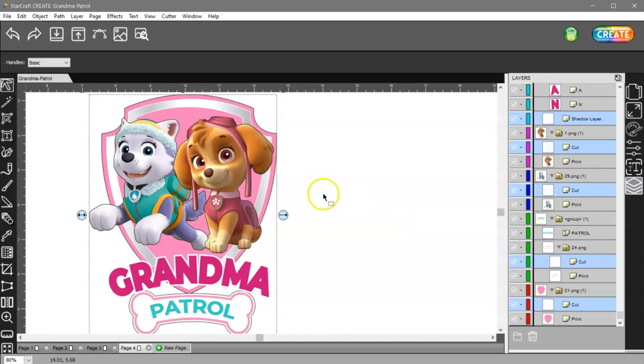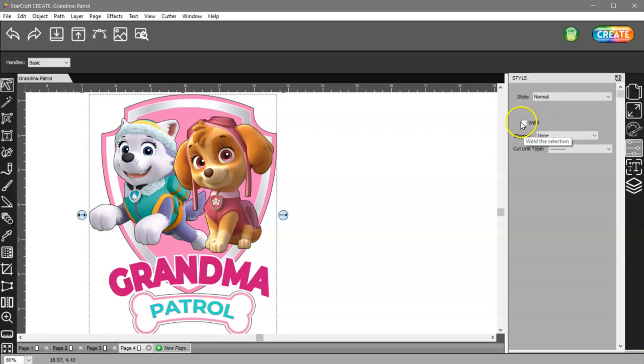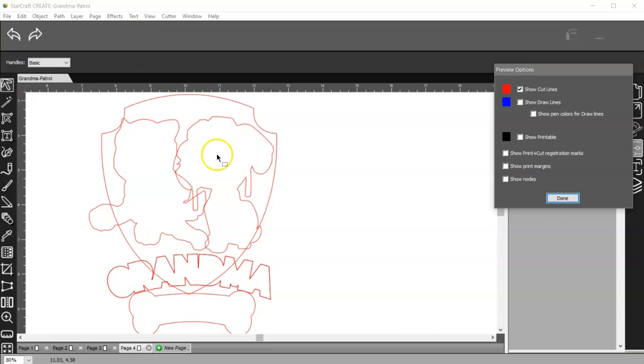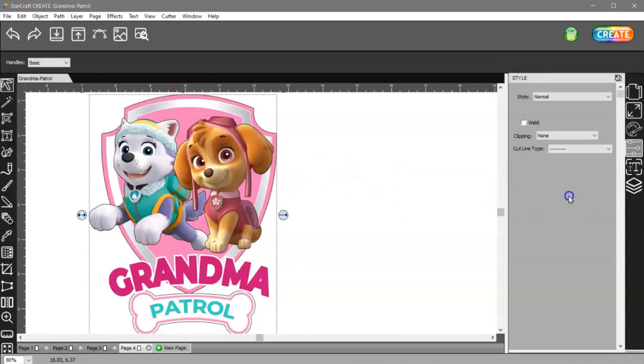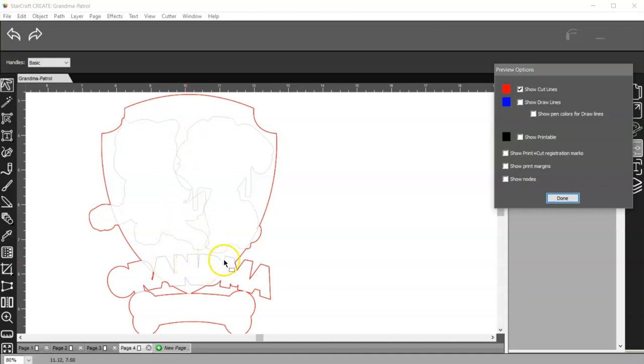So then what I'm going to do is come over to the Style panel, and you have a weld box here that you can check. This is temporary. It's not permanent. You can come back and uncheck it later, and all your cut lines will be back. So if we look at this now, we can see how it's going to cut, and it's going to cut into everything, and you don't want it like that. So if I click Weld and then I come back and I look, you can see that it's still there. It's gray, but it's not red, so that means it's not going to cut. It's a temporary weld.